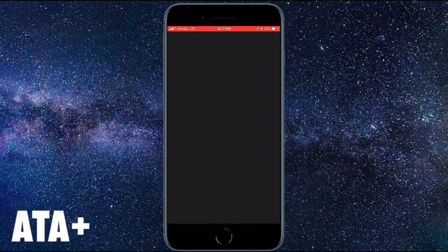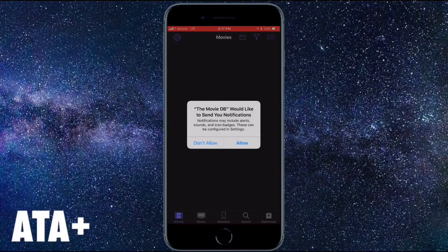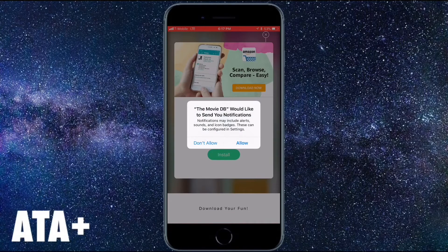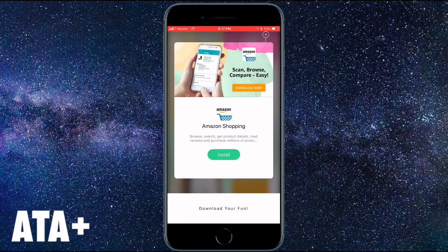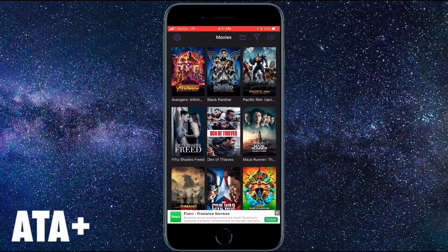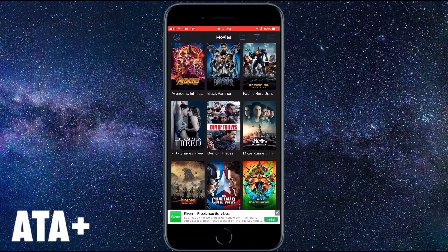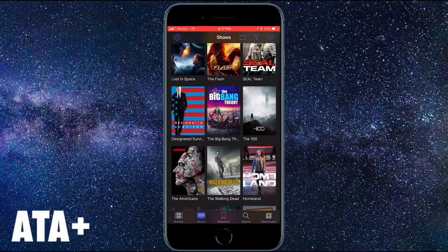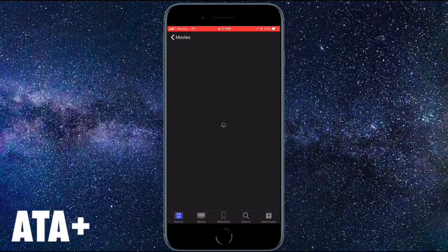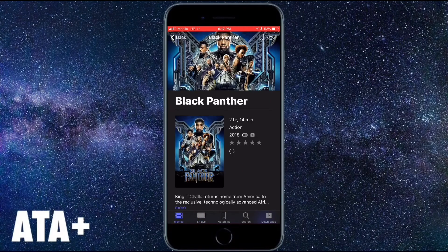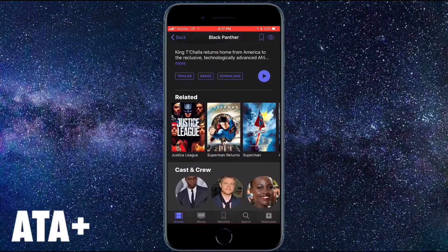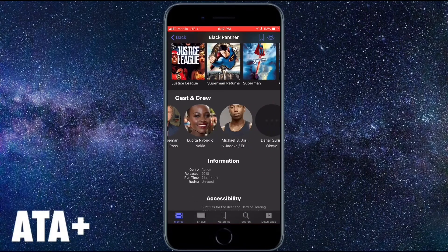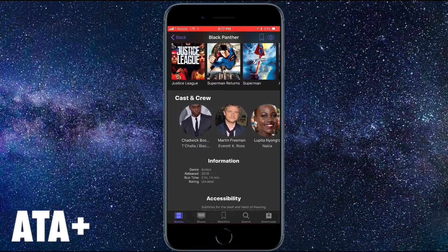Once you click on the application it should launch. If it asks you to trust or certify the application, go into Settings, then General, then Profiles and Device Management, and make sure you toggle and trust the application. From there you can launch the app and see all the different movies and TV shows. If you have any questions on how to trust applications, I'll link the video for NestTool and TuTu app in the description below.